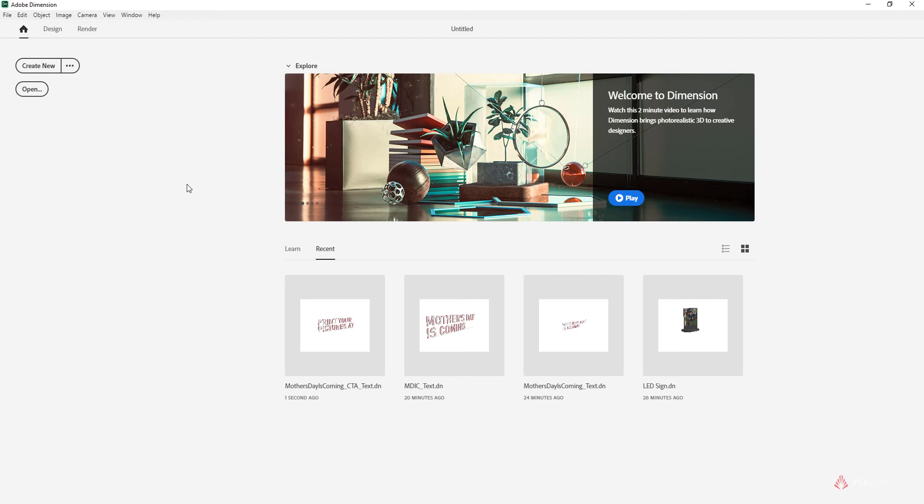Adobe Dimension is part of the Adobe Creative Cloud and it's a 3D program designed to really take the headaches out of creating 3D objects and really just make it as fun and easy as possible to make a 3D scene.